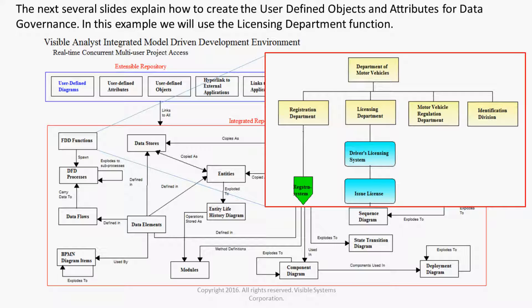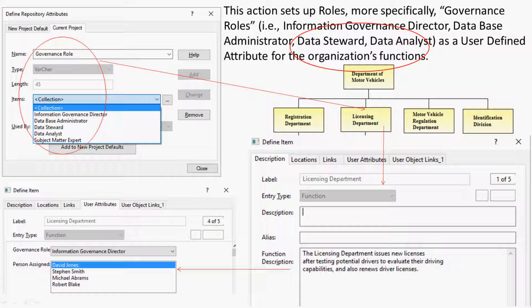The next several slides explain how to create the user-defined objects and attributes for data governance. In this example, we will use the Licensing Department function. This action sets up governance roles — that is, Information Governance Director, Database Administrator, Data Steward, and Data Analyst — as a user-defined attribute for the organization's functions.